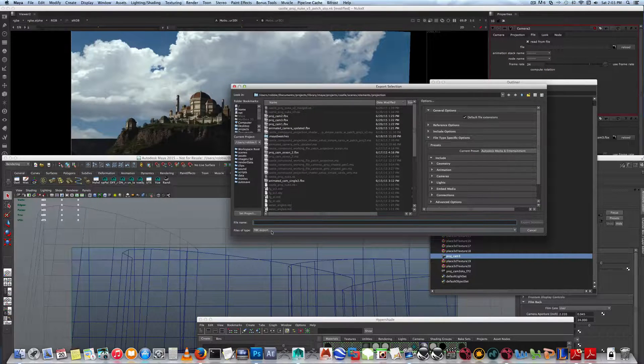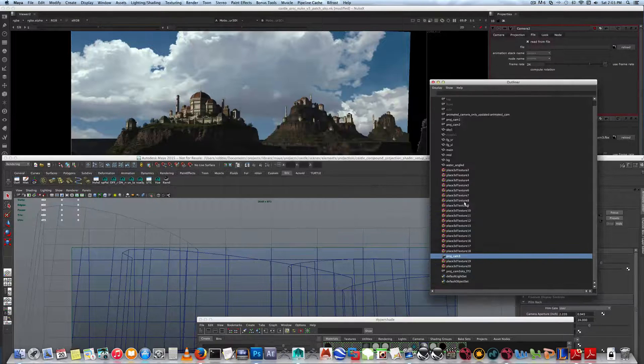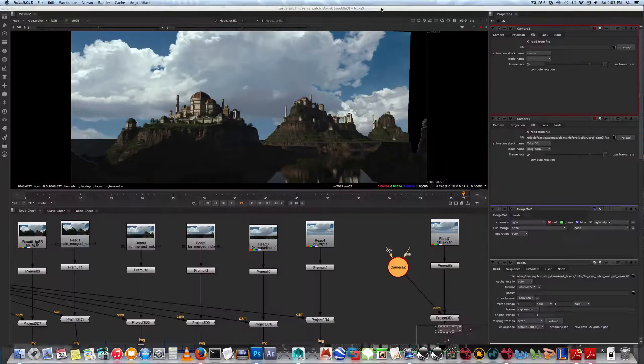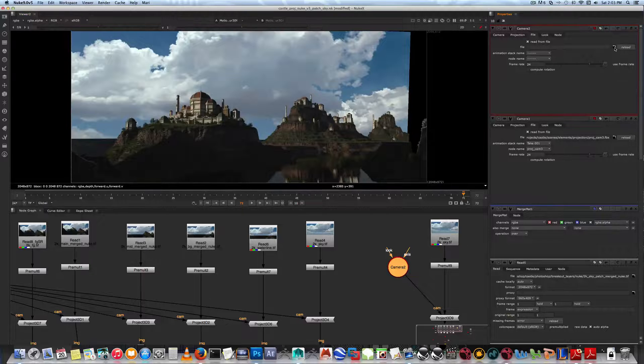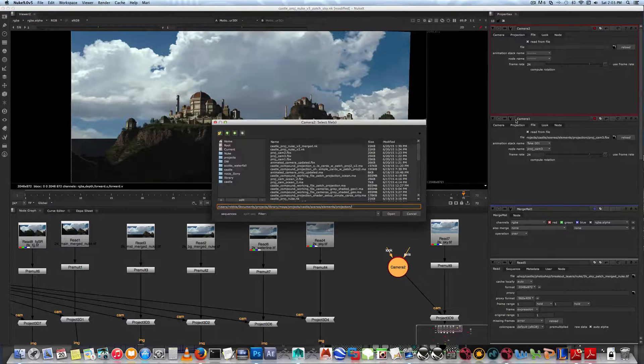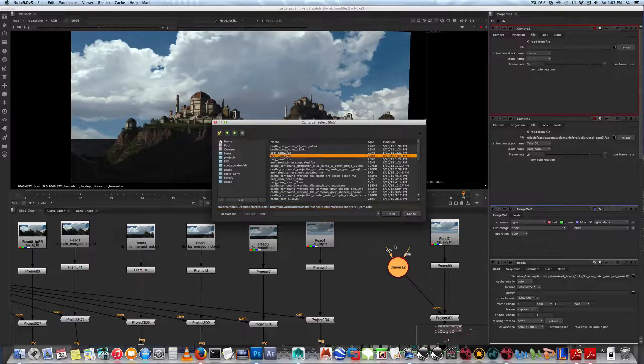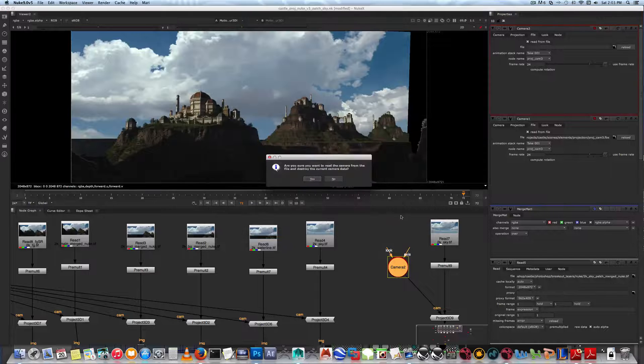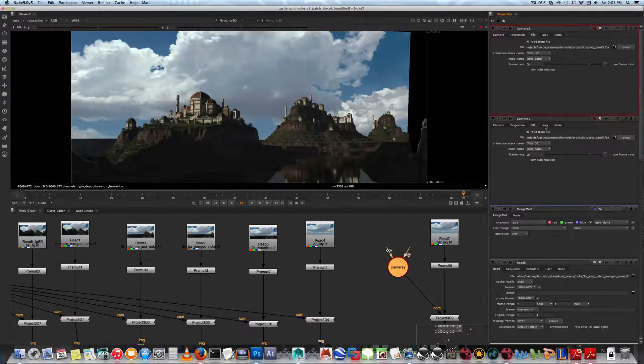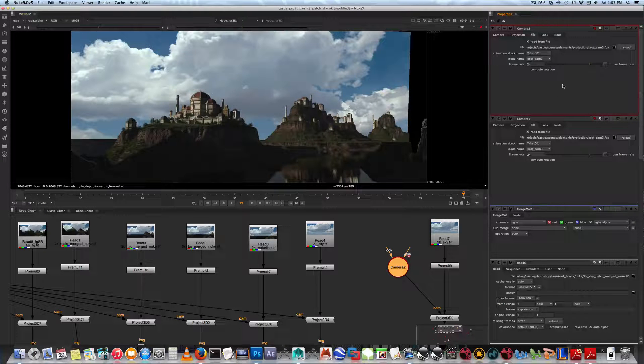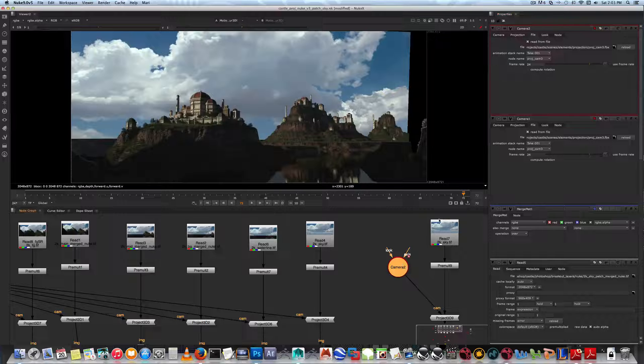Go back into Nuke and find that camera - right here, project cam 3 FBX. You want to open it, you want to update the camera data. Now you can see, and you can even call this project cam 3.